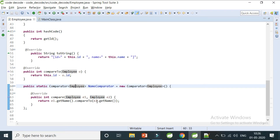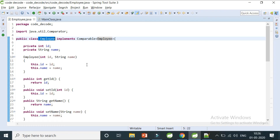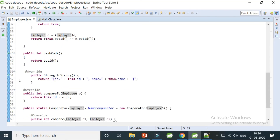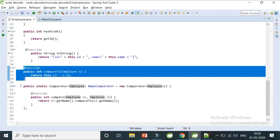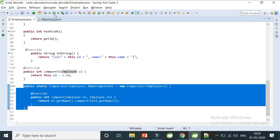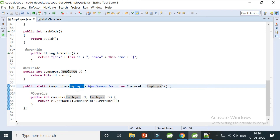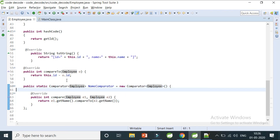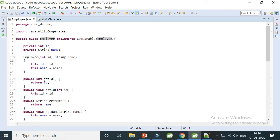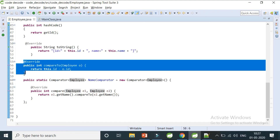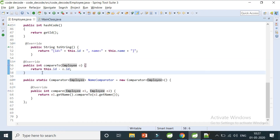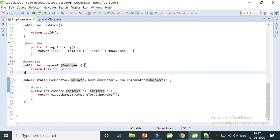The fourth and final important difference is about source code modification. With Comparable, you must implement the Comparable interface and add the compareTo method directly in your Employee class — so your source code is changed. With Comparator, you don't need to touch the Employee class at all. You can create a separate class, say AbcClass, implement Comparator of type Employee there, and it will sort Employee objects without modifying the original source code. Even if comparator logic is placed in the same class, it's just a simple static method and doesn't require implementing anything in the core class.